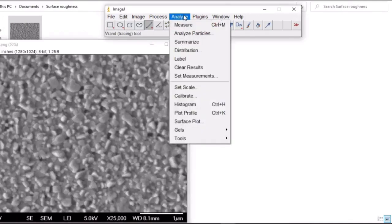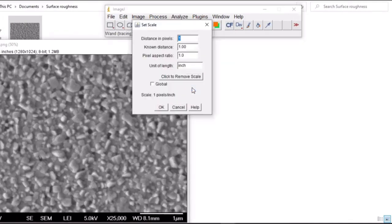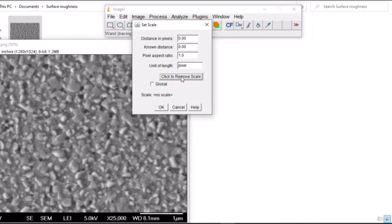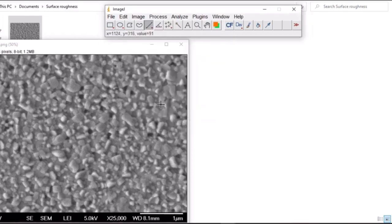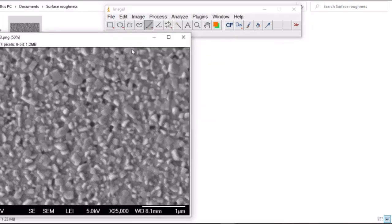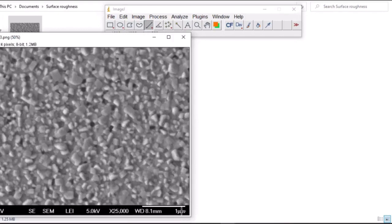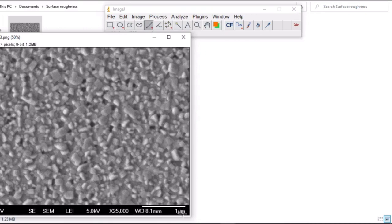Then go to analyze, set scale, and click to remove the scale. You need to note the unit here because sometimes the result is in nanometer, but here we have it in micrometer.